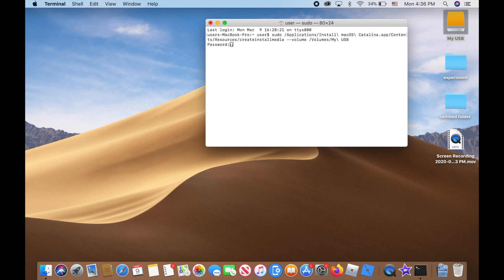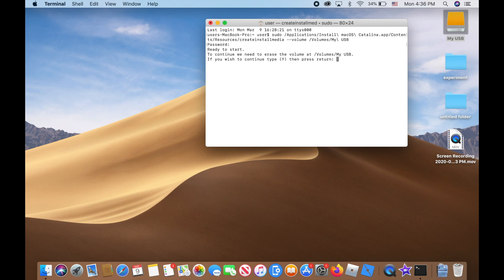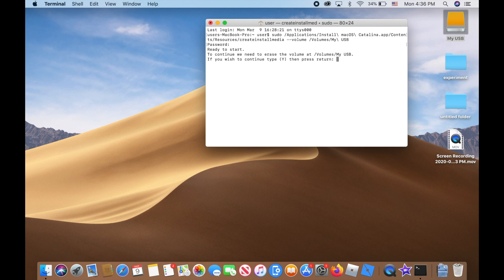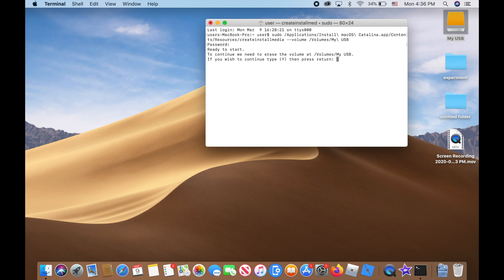It says 'Ready to start. To continue, we need to erase the volume.' So here's something important: if you have some documents in your USB drive that you don't want deleted, it's better to transfer them to another USB drive first. Otherwise, everything will be erased.